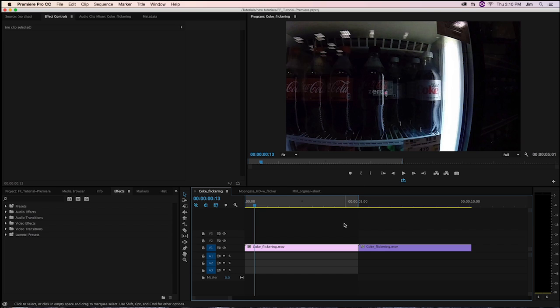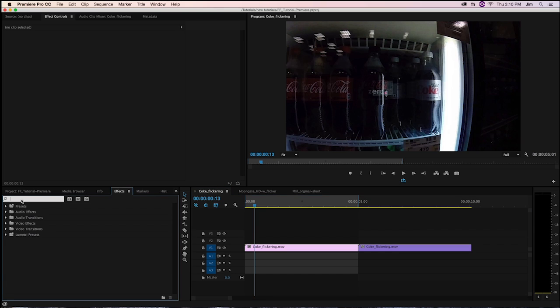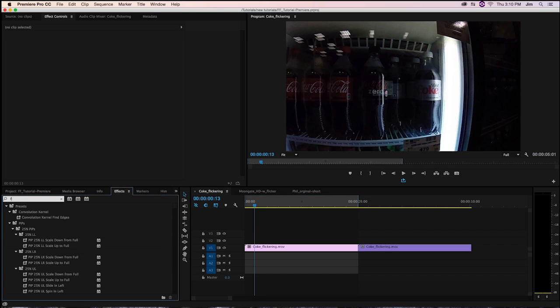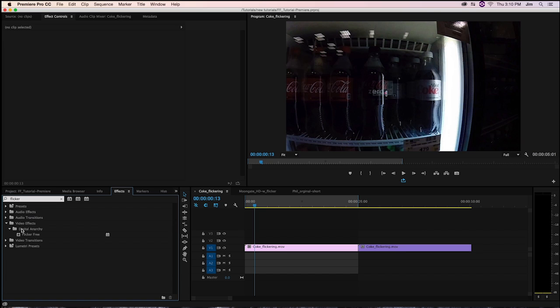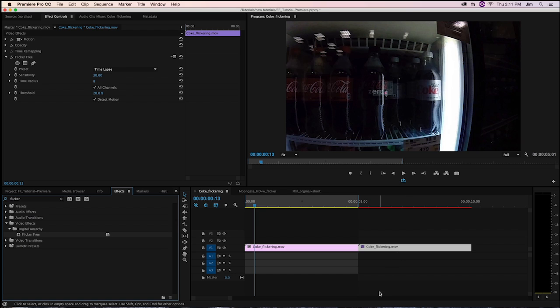We're going to add FlickerFree right on top of that footage. If I just go into my effect window and find FlickerFree under the Digital Anarchy video effect folder and apply to our footage, we'll be able to see our interface right here.